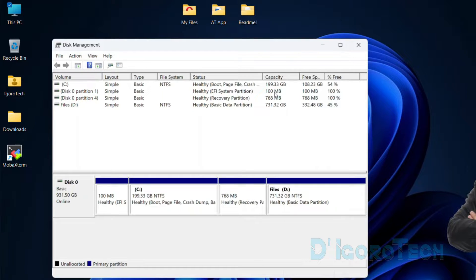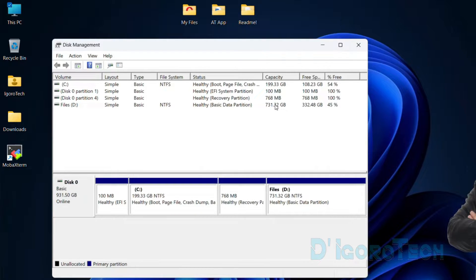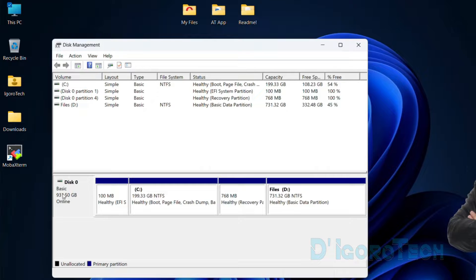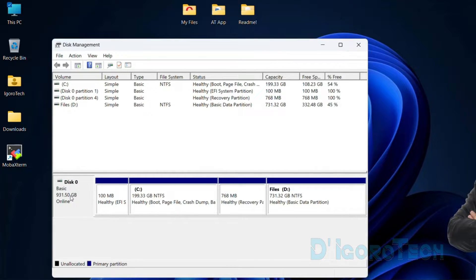Also, you can see each volume capacity, free space for each volume, and also free space by percentage. Same details as below. Notice that I only have one disk drive installed on this computer. This disk size is 1TB.